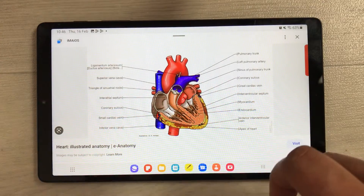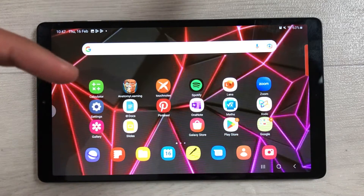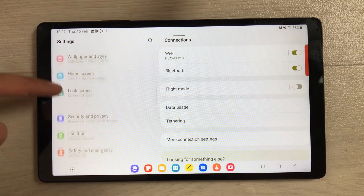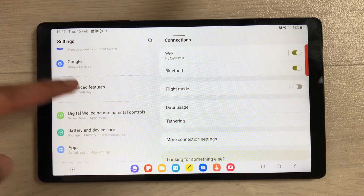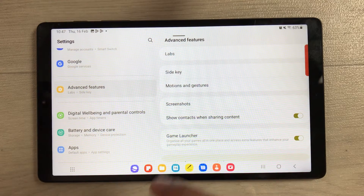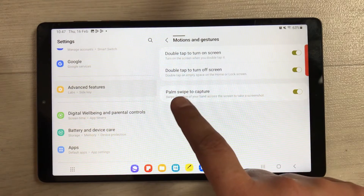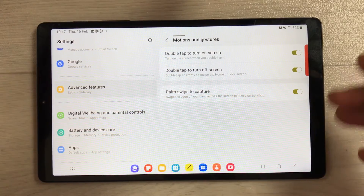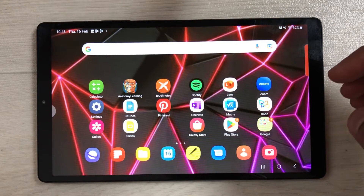If palm swipe is not working on your tablet, you need to enable a setting. Go into Settings, scroll down and select Advanced Features, then select Motions and Gestures. Here you will see the option Palm Swipe to Capture — if it is disabled, enable it, and then you can easily take a screenshot with your palm.